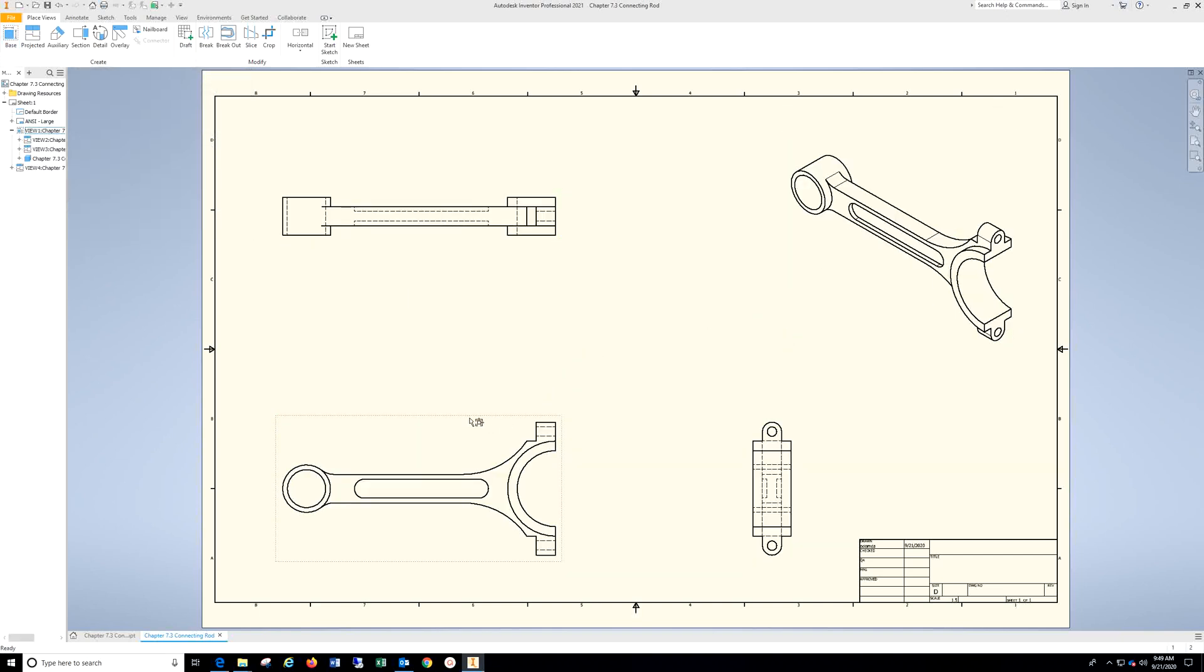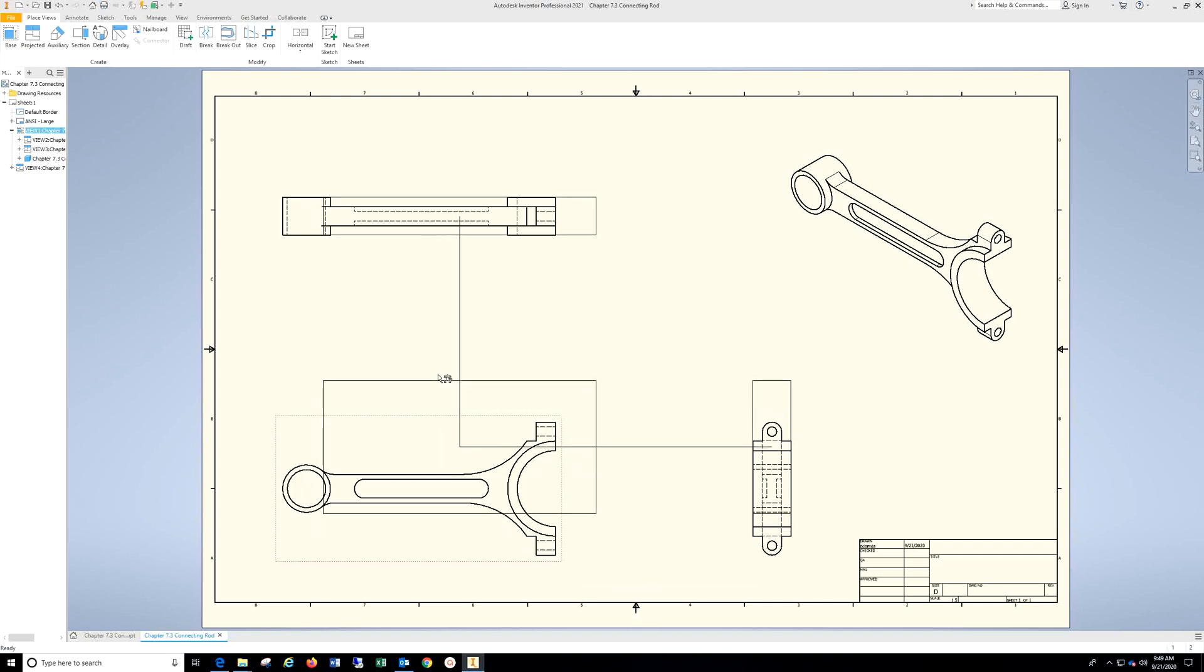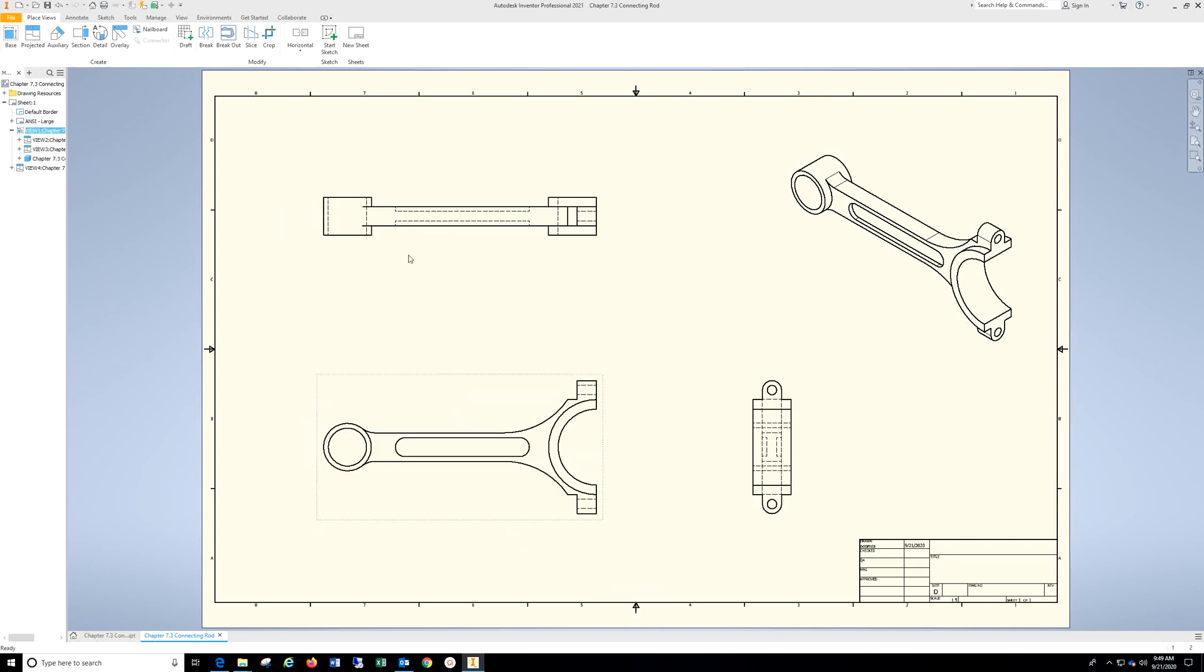I'm going to come down here. When I see that red box around my base view, I'm going to hold down my left mouse, moving it into position.